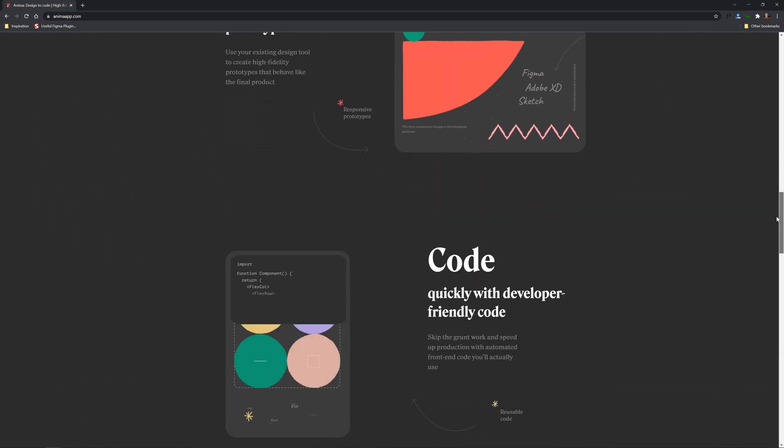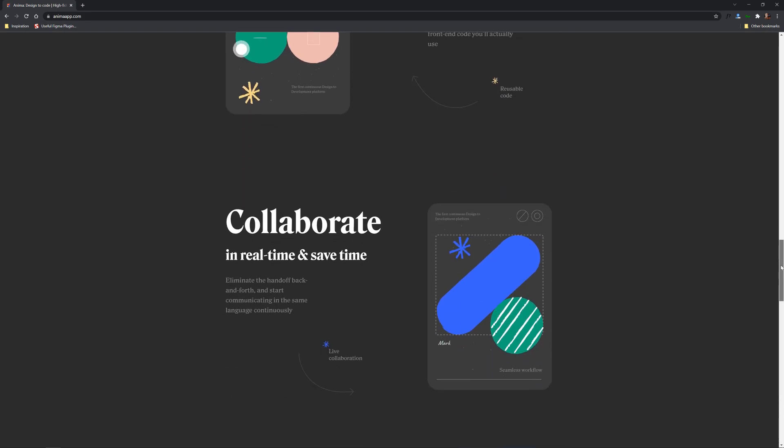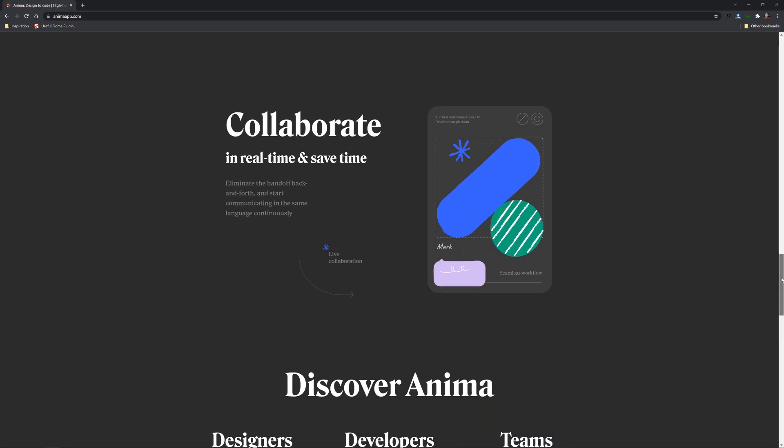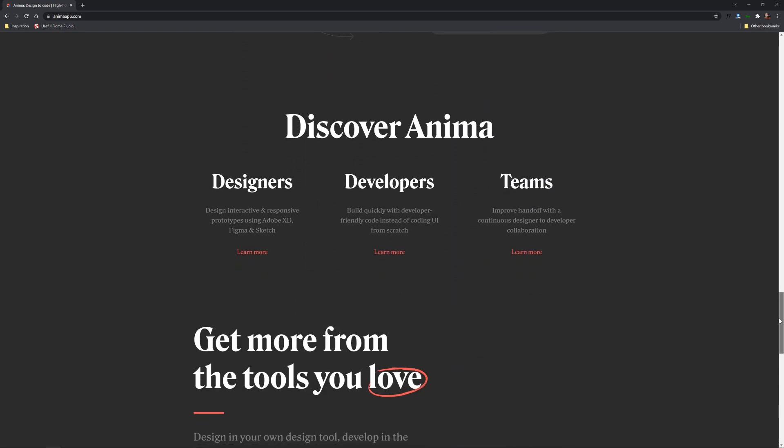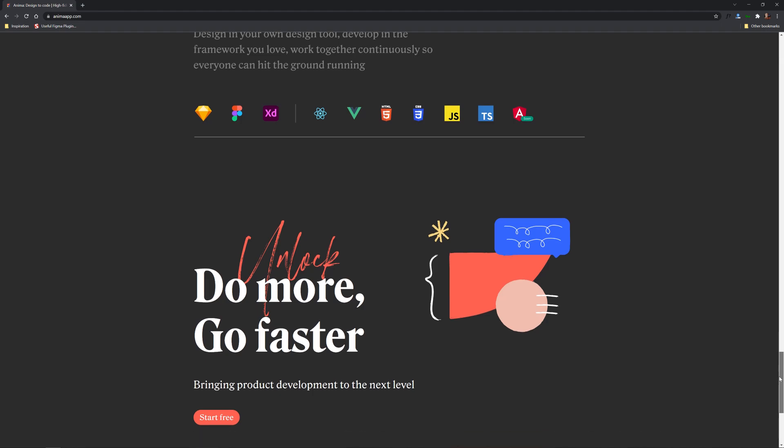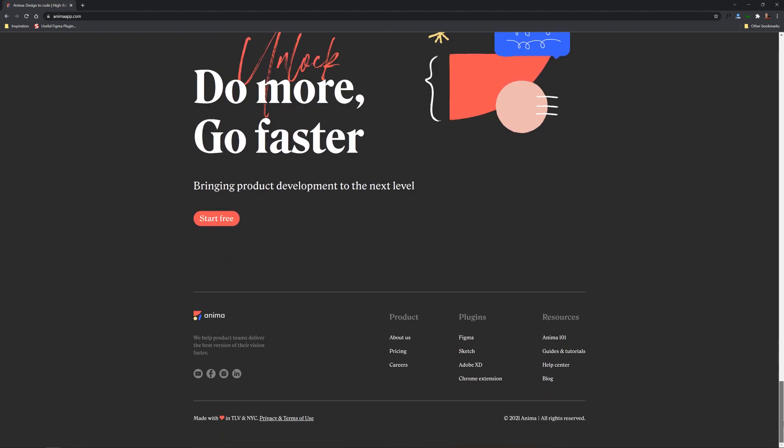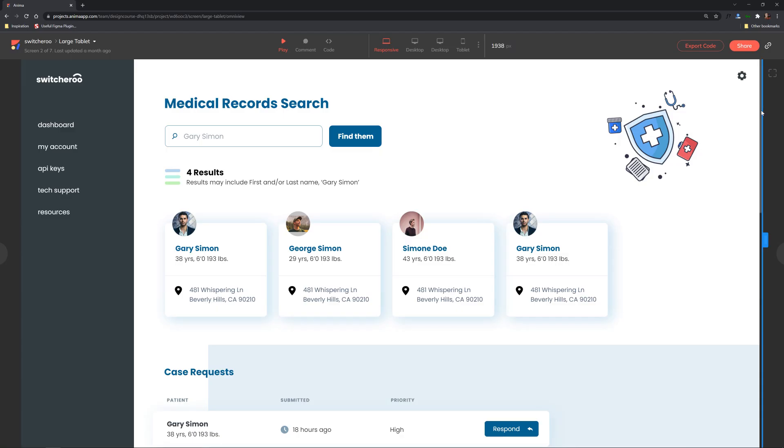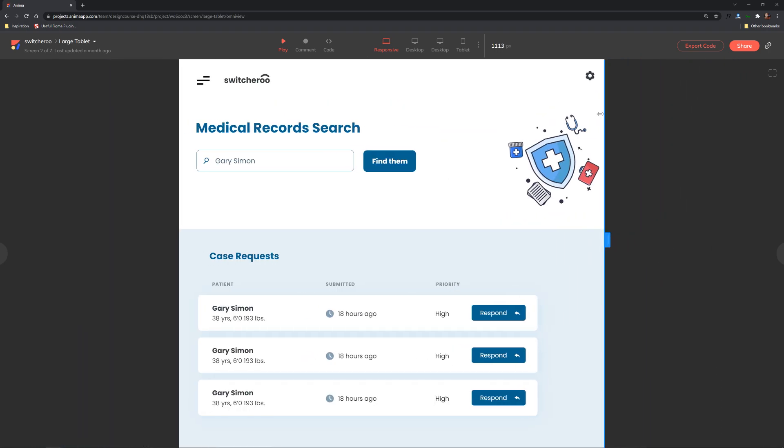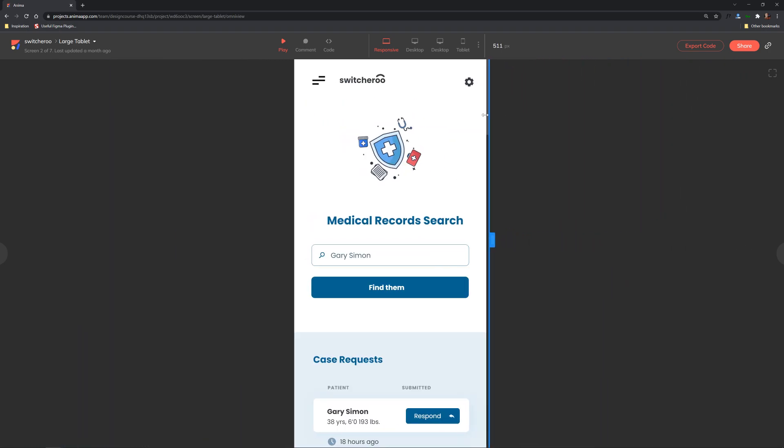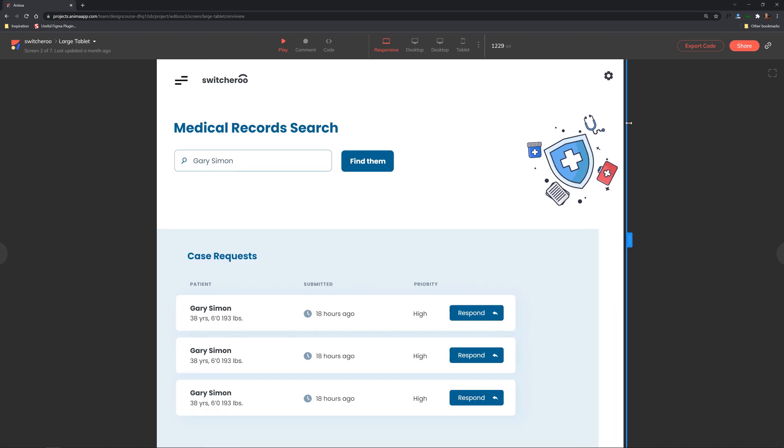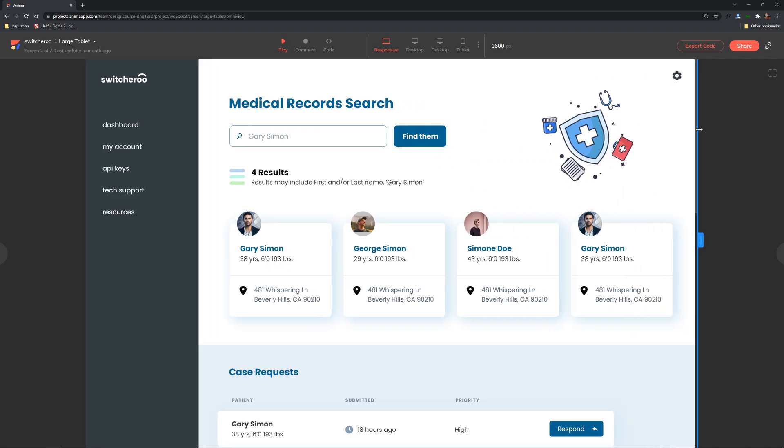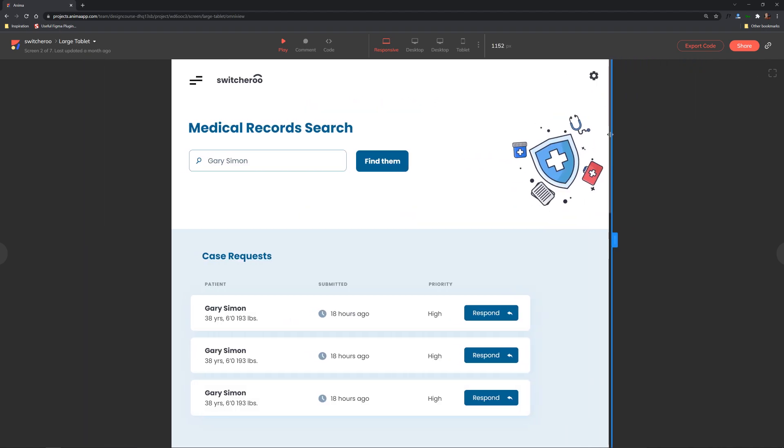So Anima allows you to take designs that you've created, user interface designs in Adobe XD Sketch or Figma. In our case we're going to be working with Figma to demonstrate this and it will take all of your mobile layouts, your variation of your page and with just a few clicks it will export them to the Anima interface where it produces developer-friendly code that is responsive.